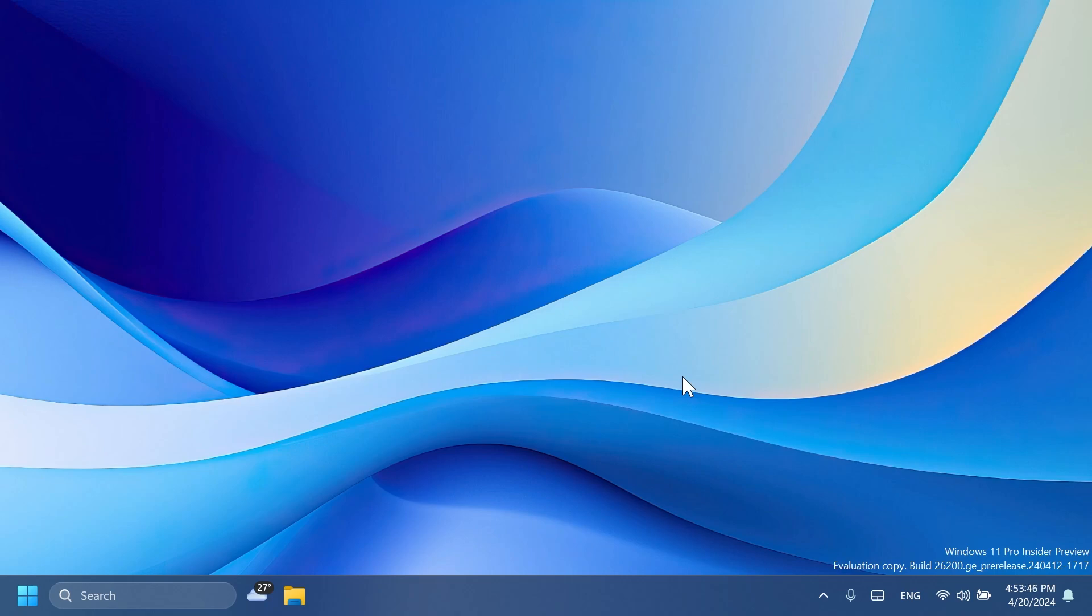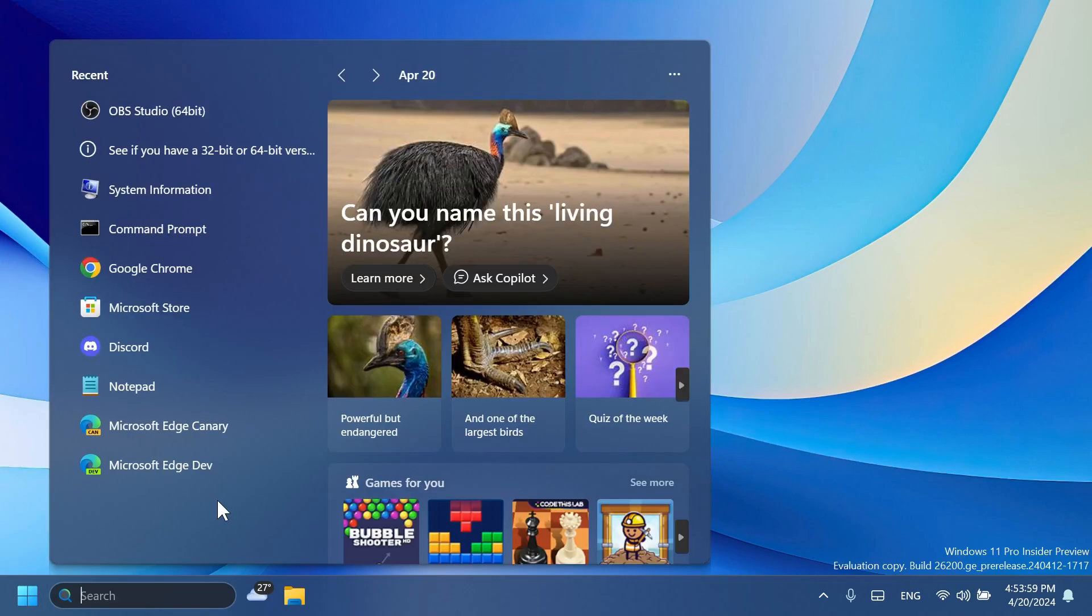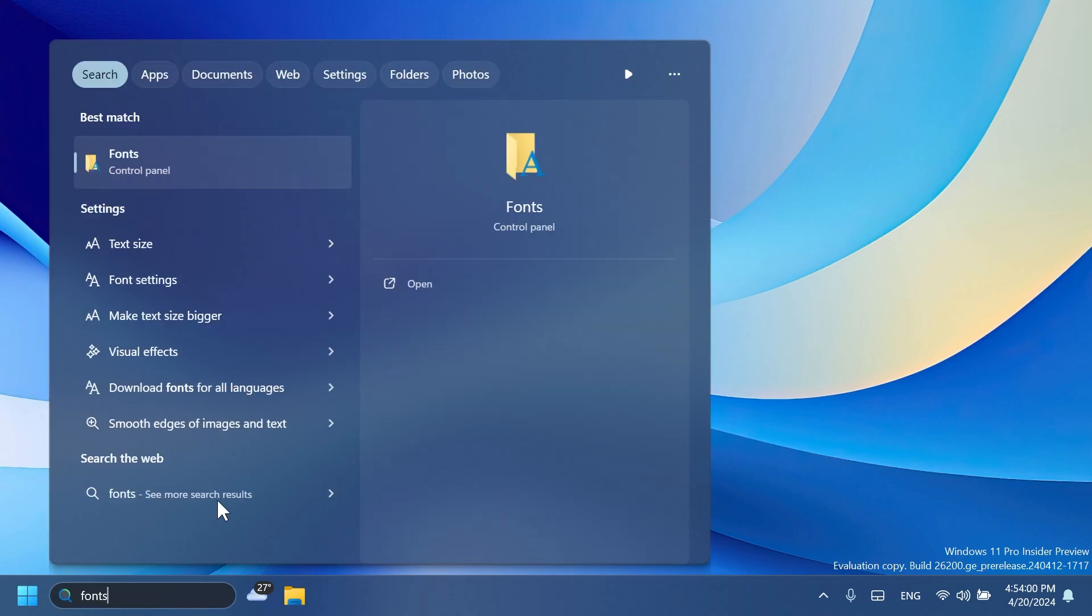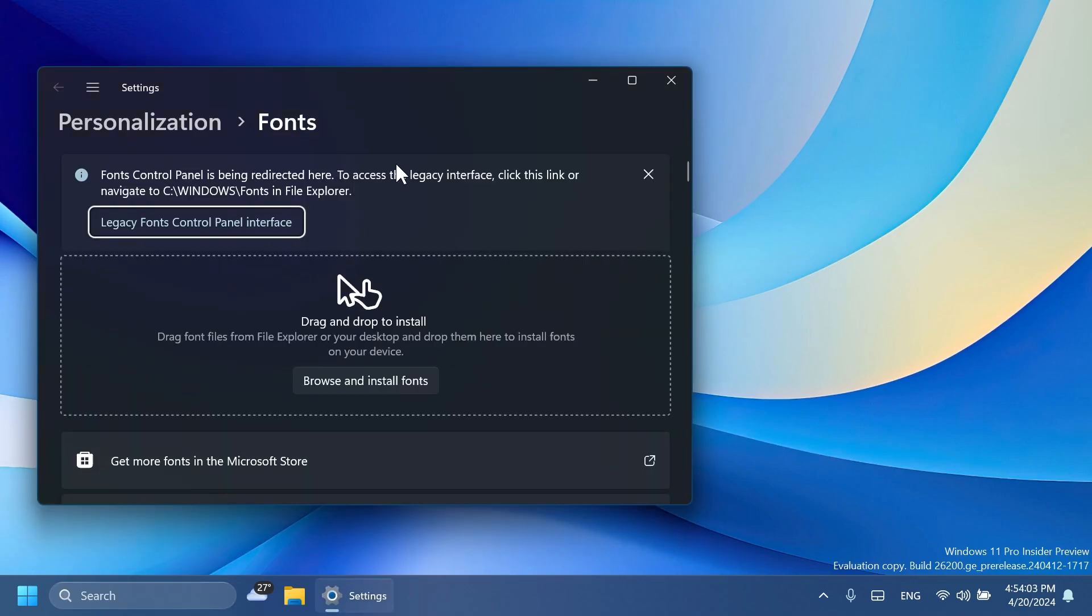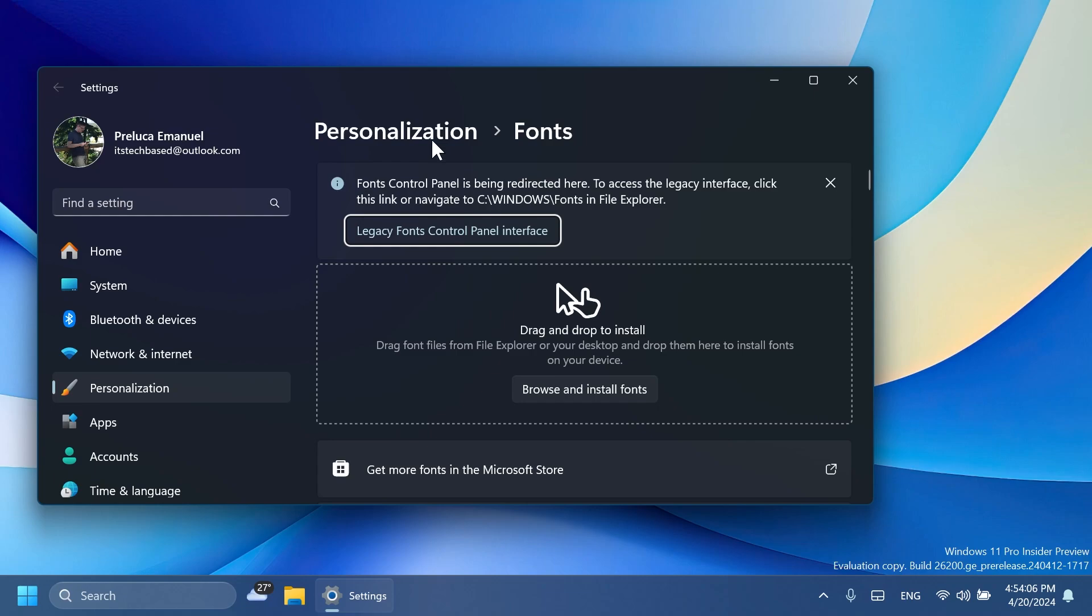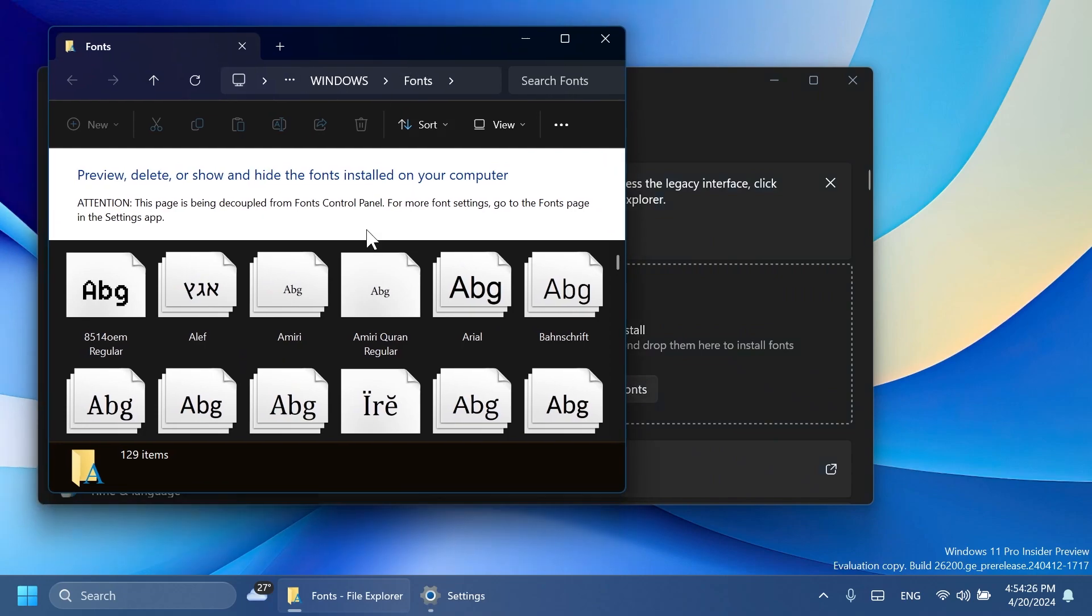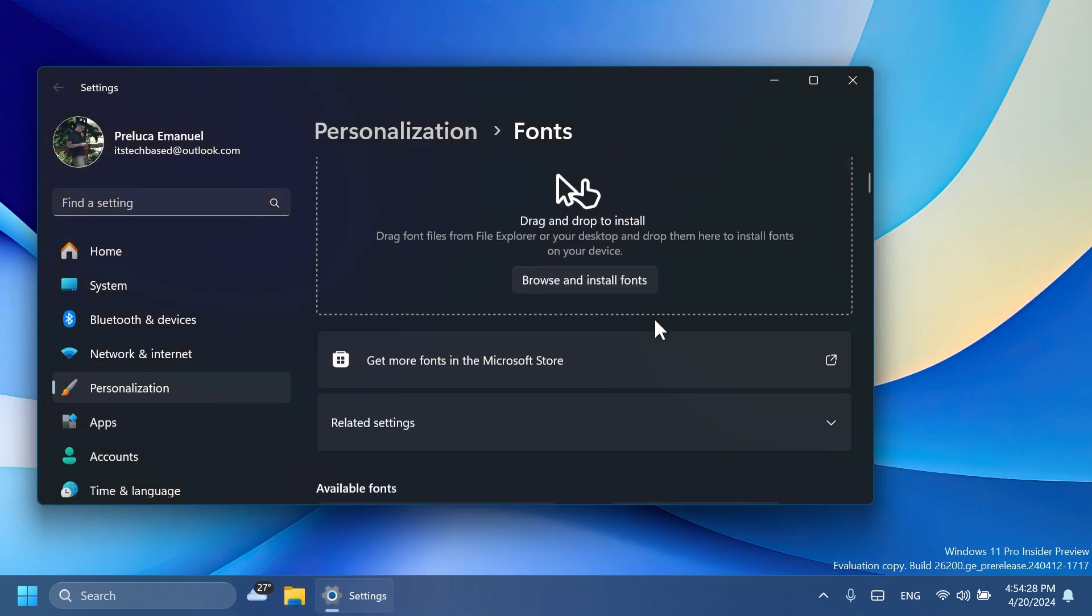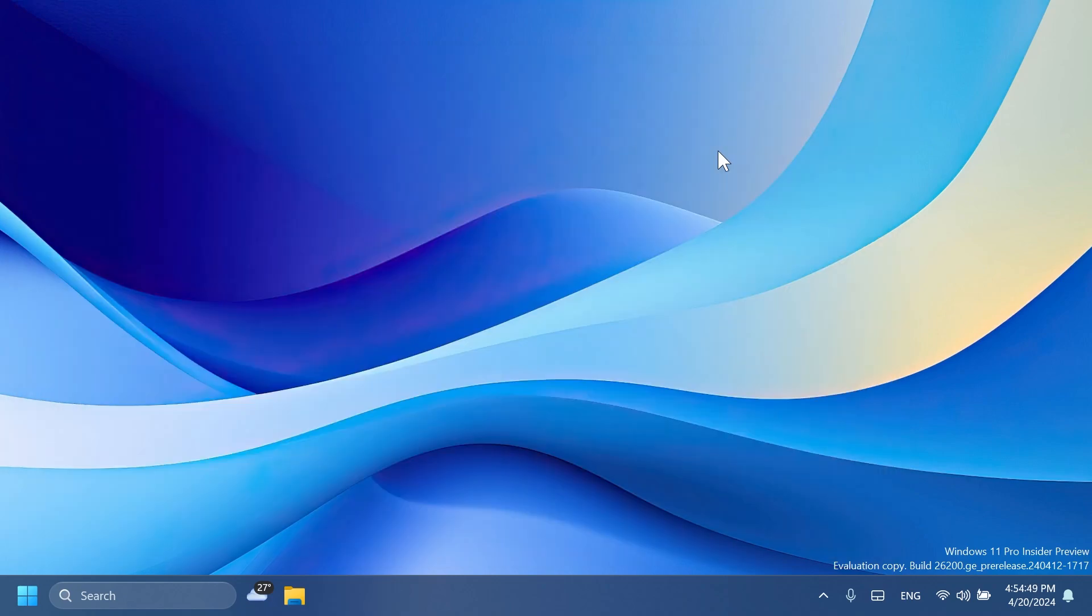As found by PhantomOcean3, the old fonts control panel will start being redirected to Settings > Personalization > Fonts. If you search fonts on the search box and press enter, you'll notice you will be redirected to the official settings page. You also have this banner: 'Fonts control panel is being redirected here. To access the legacy interface, click this link or navigate to see Windows fonts in File Explorer.' If you click on this link, it will navigate to this page. This is part of Microsoft's process of moving the old settings from the control panel to the new Settings app.